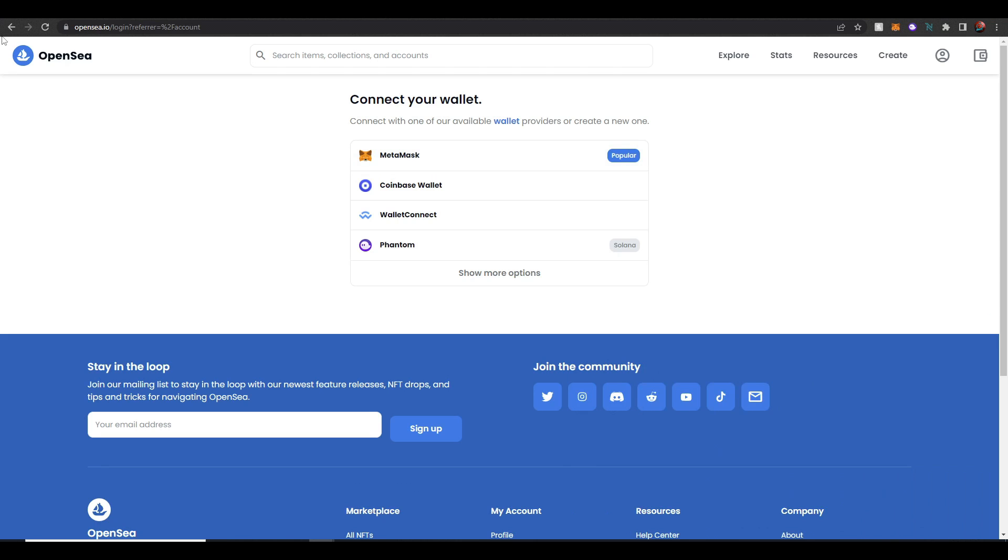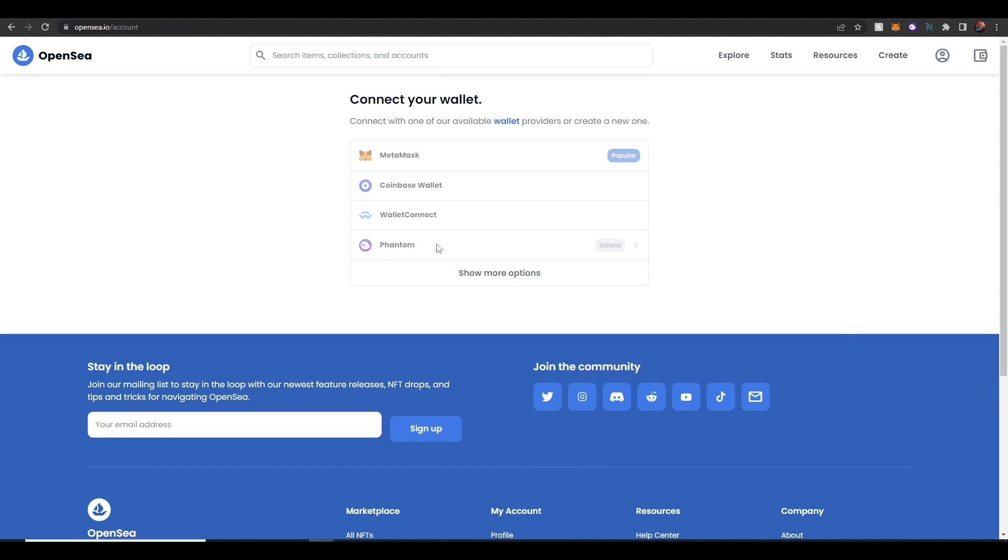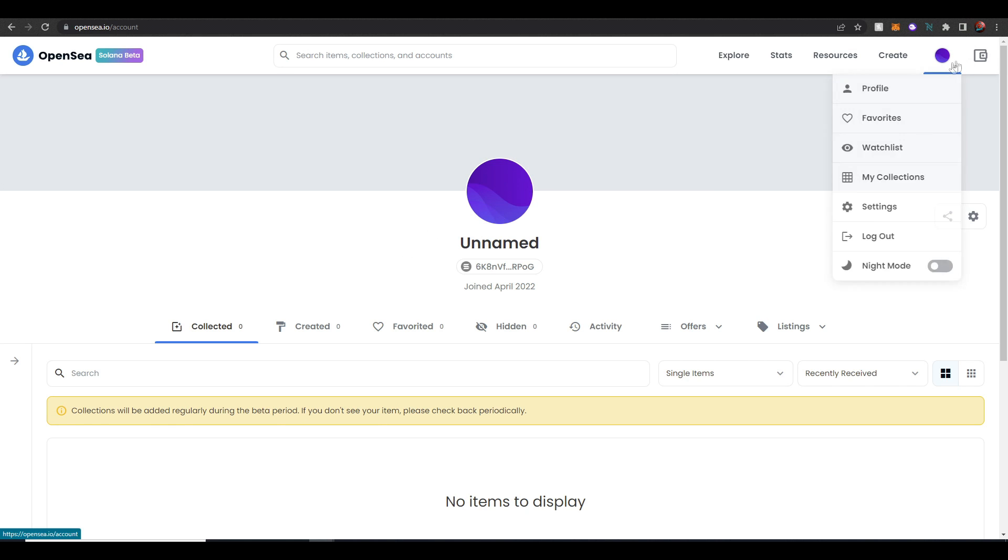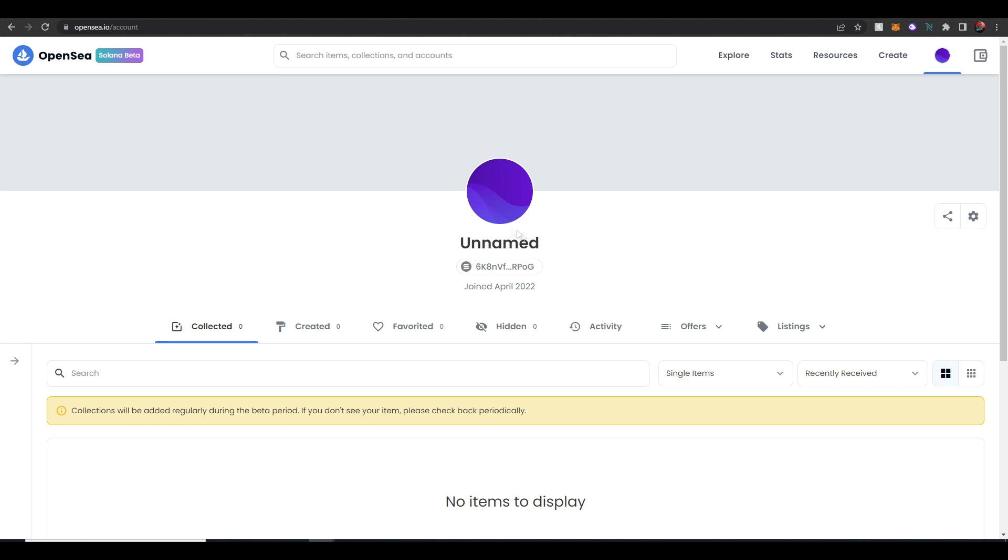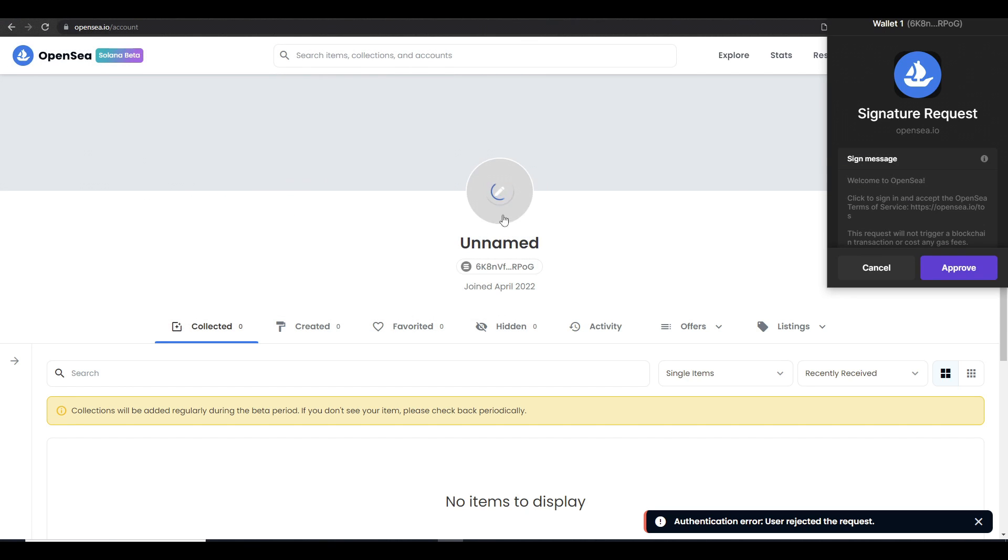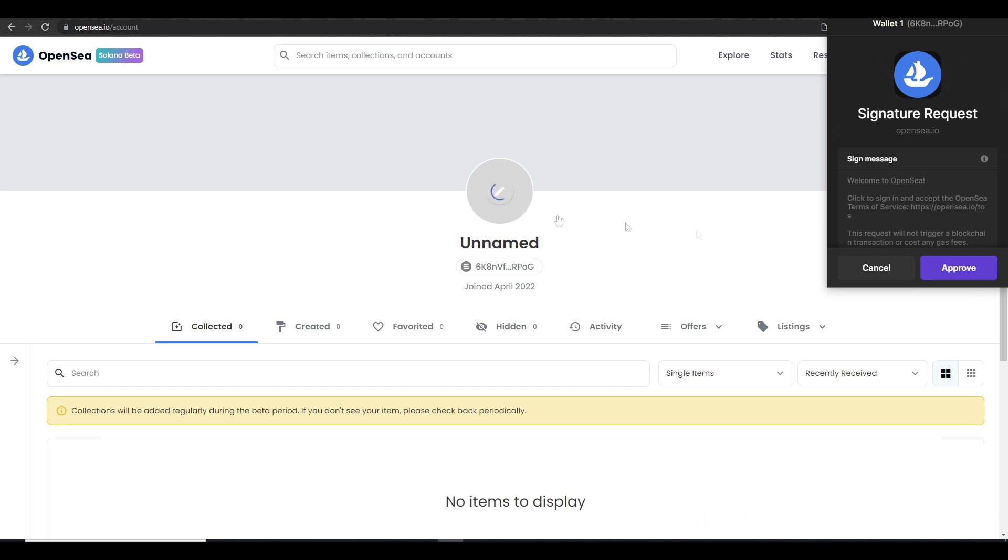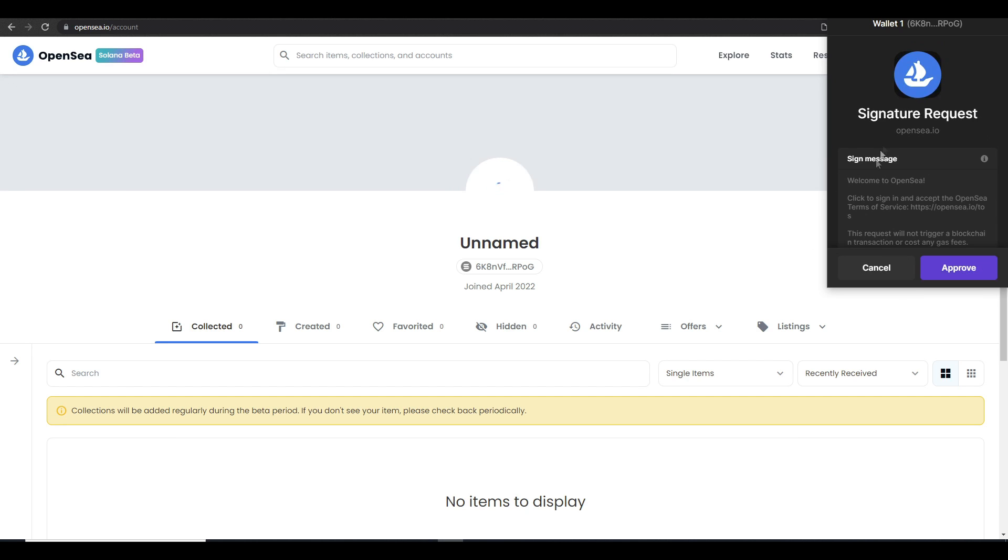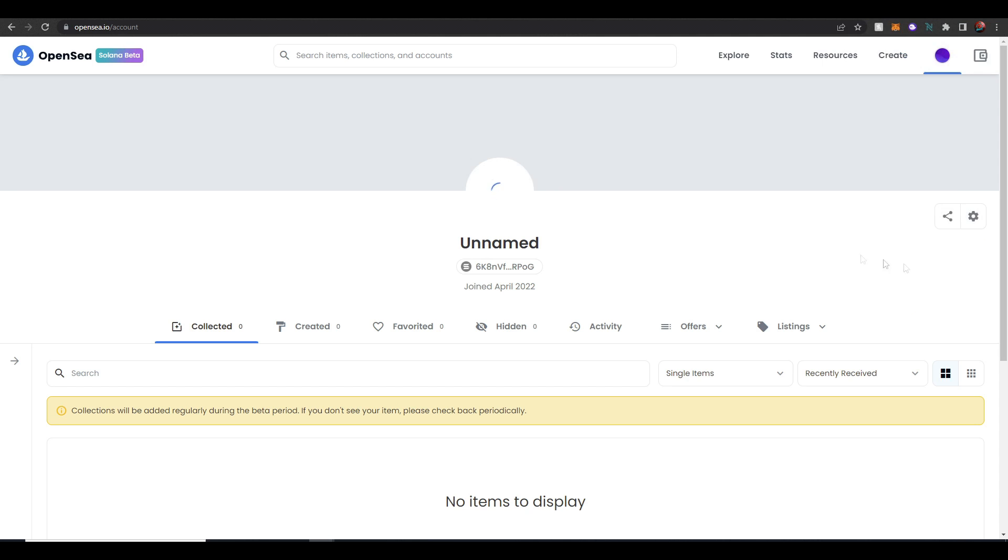Next thing you want to do is go over to OpenSea and then when you click over here to connect your wallet or get on this page you'll see the different options and we are going to choose Phantom wallet. You may be asked to enter in your password so make sure to enter that in and then here is your OpenSea account on the Solana beta. Do keep in mind as of recording this video right now it is in beta mode. Now if you want to change the profile picture of your account you can do that. You're going to be asked for a signature request on OpenSea so we'll hit accept and bam my profile picture is now a basketball.